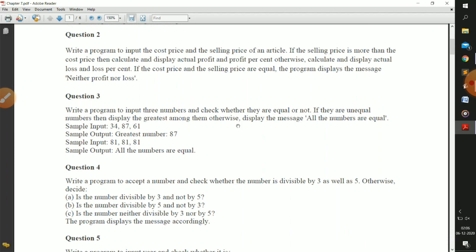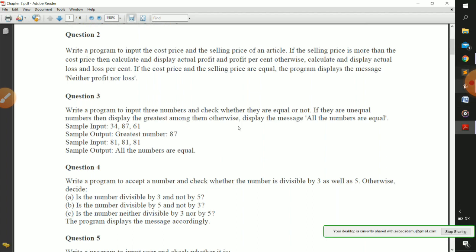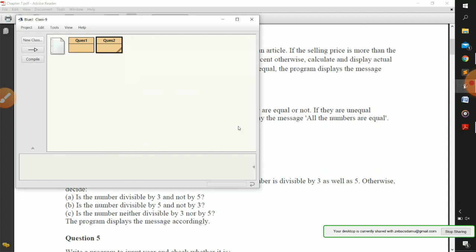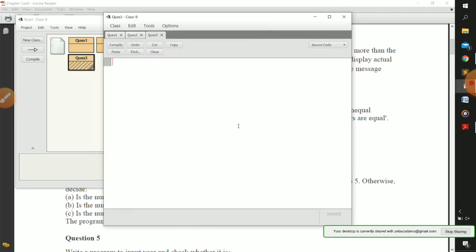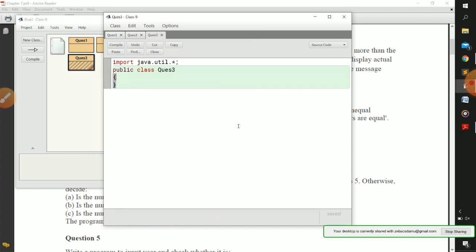We are going to use a nested if condition here, because we have one condition and inside that condition we have more conditions. So let us define question number three - let's define a new class and name it question number three. We are going to import the Java dot util package. Public class - remember the name of the class must match what you defined previously, so question number three. After that we define public static void main.